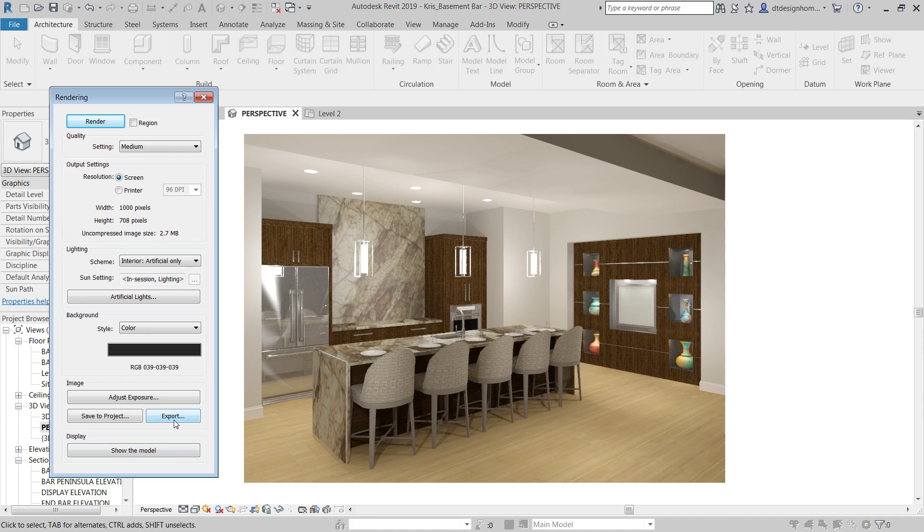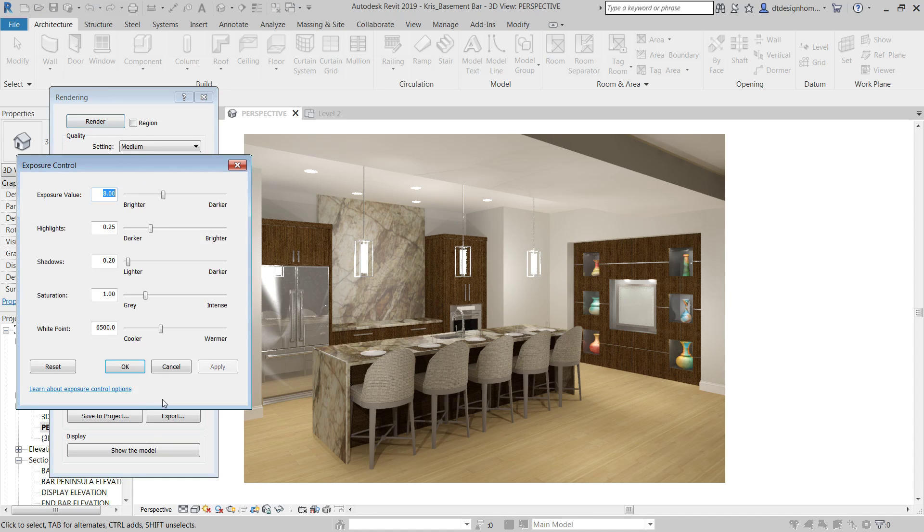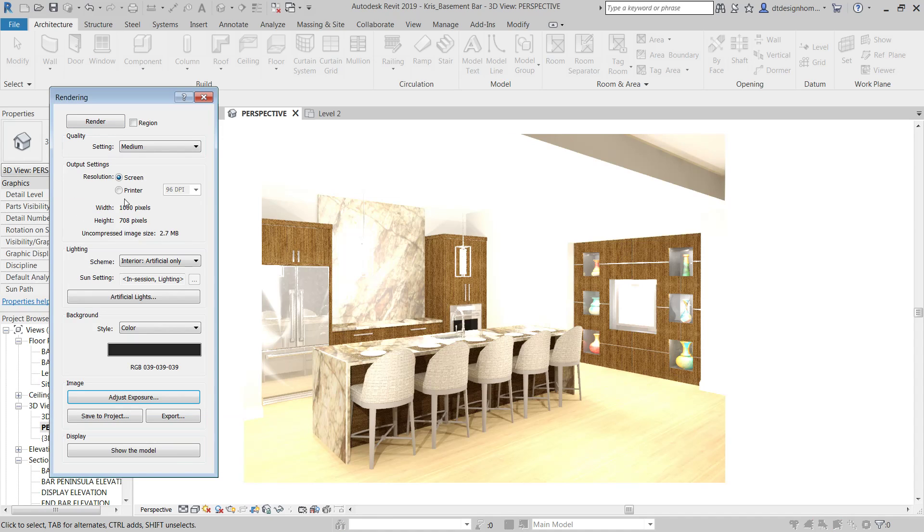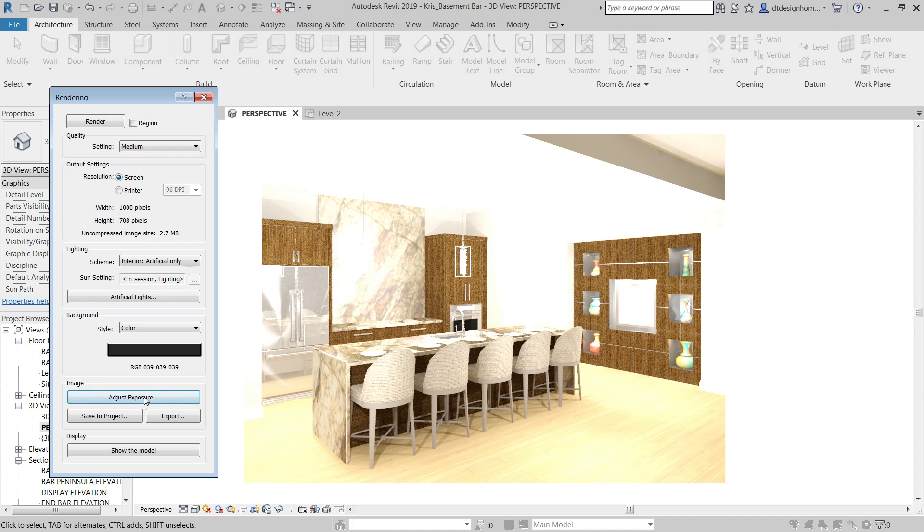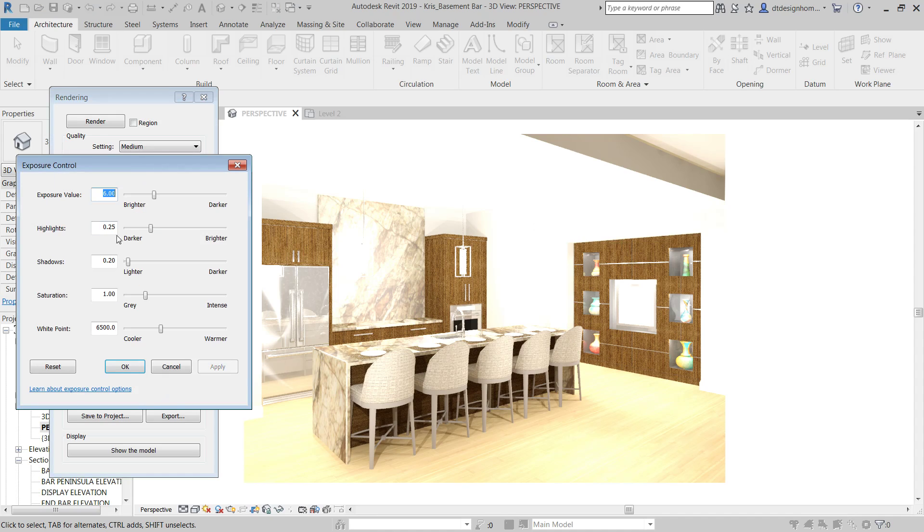So, the adjust exposure option comes into play if, for whatever reason, let's say this was really bright. I can come in here and say, actually, let's say it came in looking like that. And, a lot of times people will come back, they'll see something like that and they'll go, oh crap, I gotta re-render the whole thing. You don't have to re-render the whole thing.